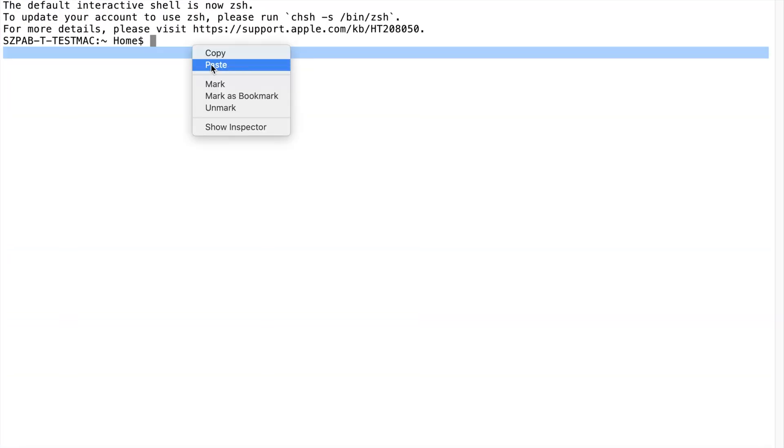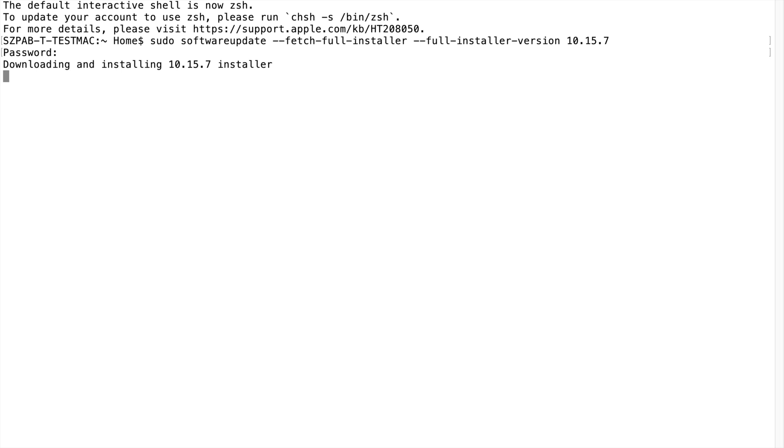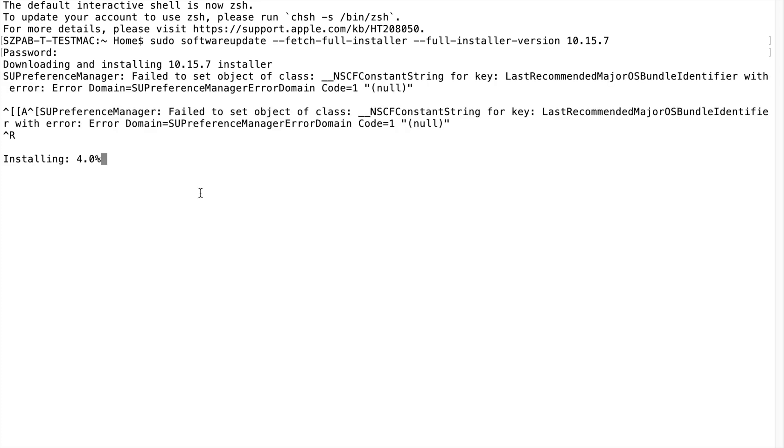Paste the command, then press enter. It will ask you for the admin password. Give the admin password and it will start downloading the Catalina installation file. It will take some time depending on your internet speed.